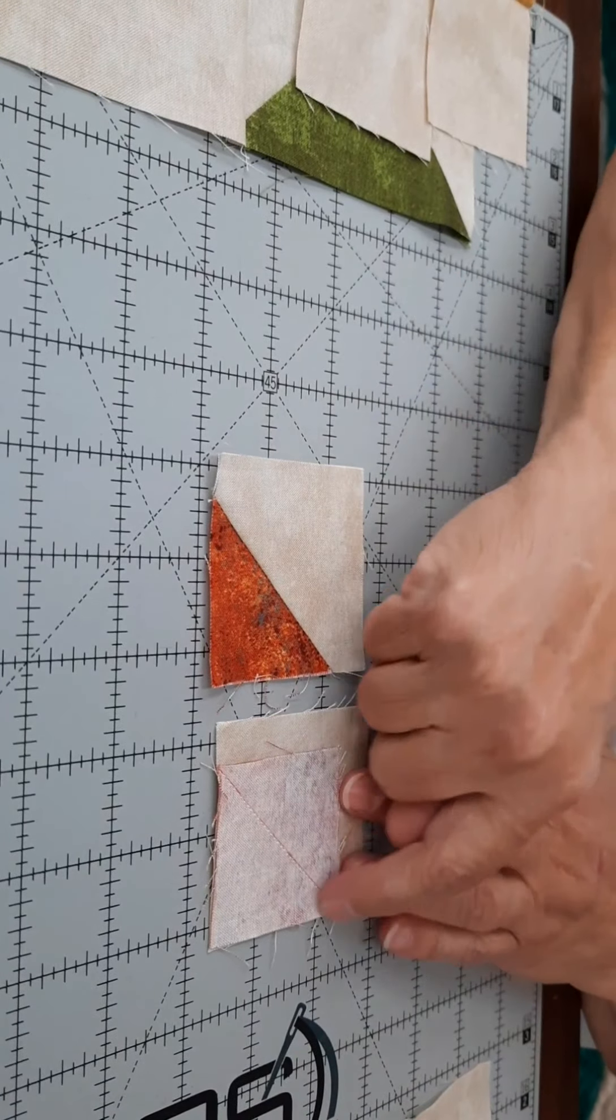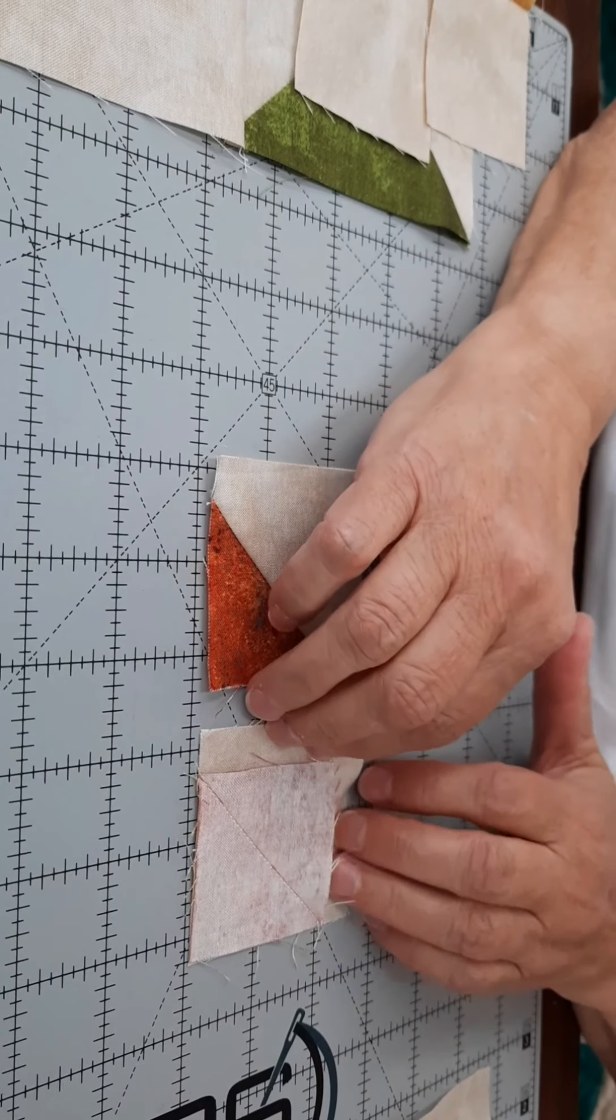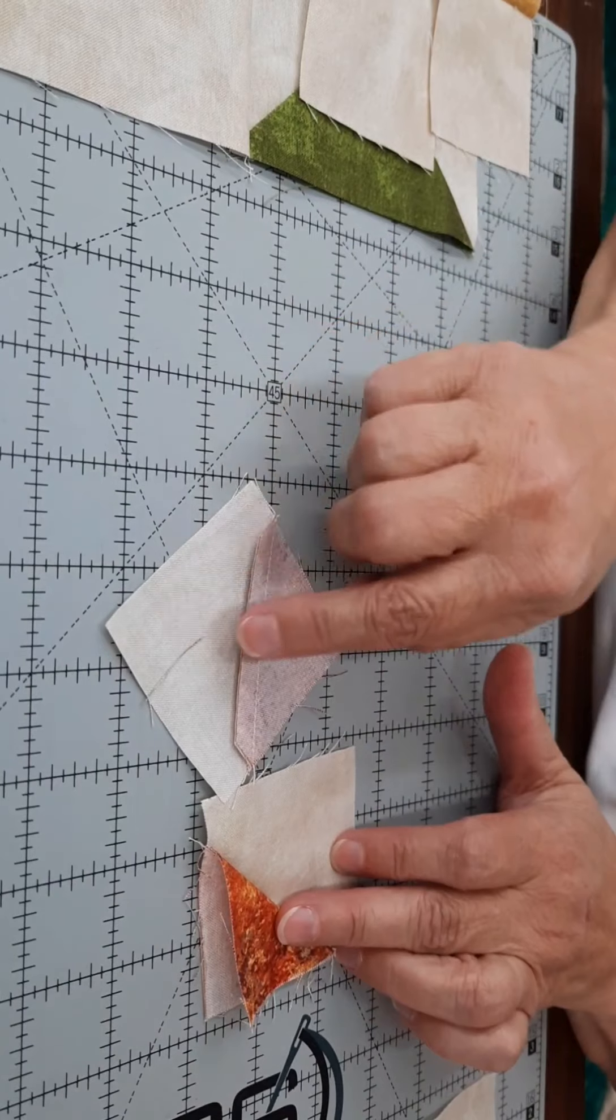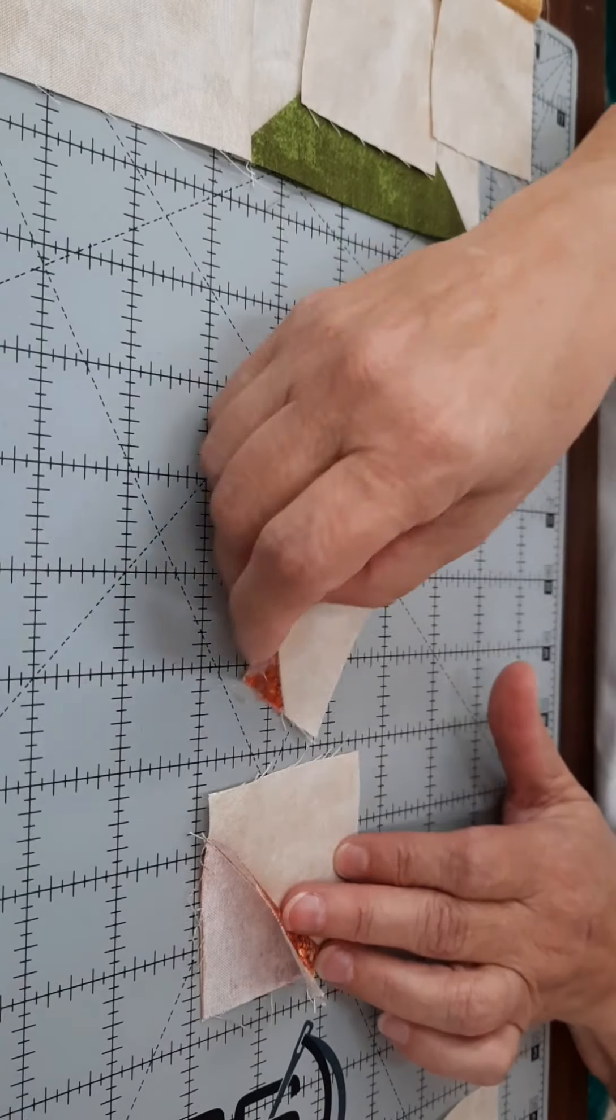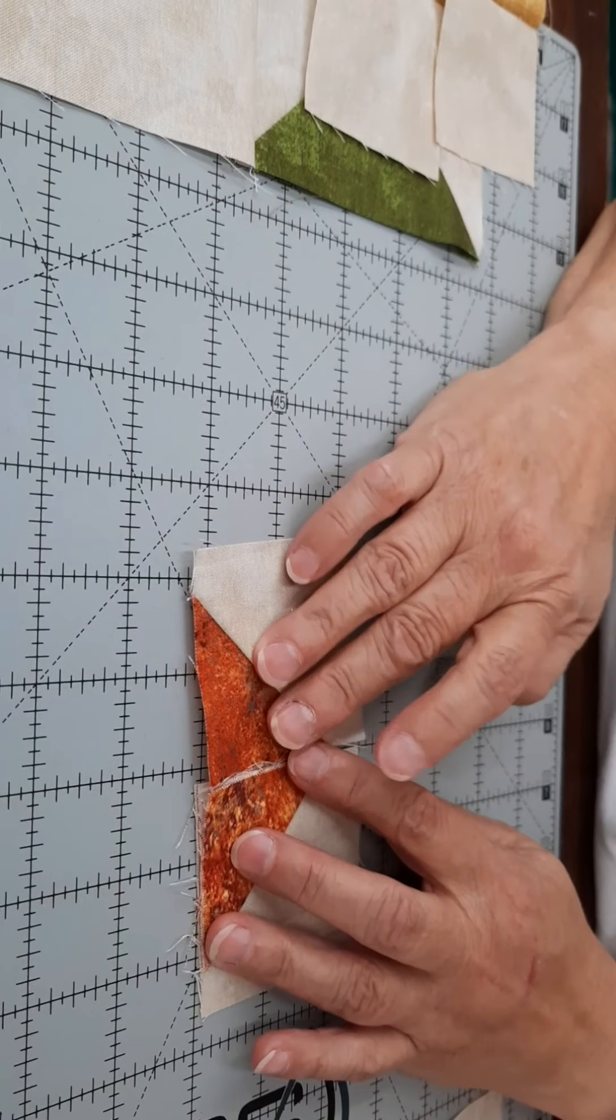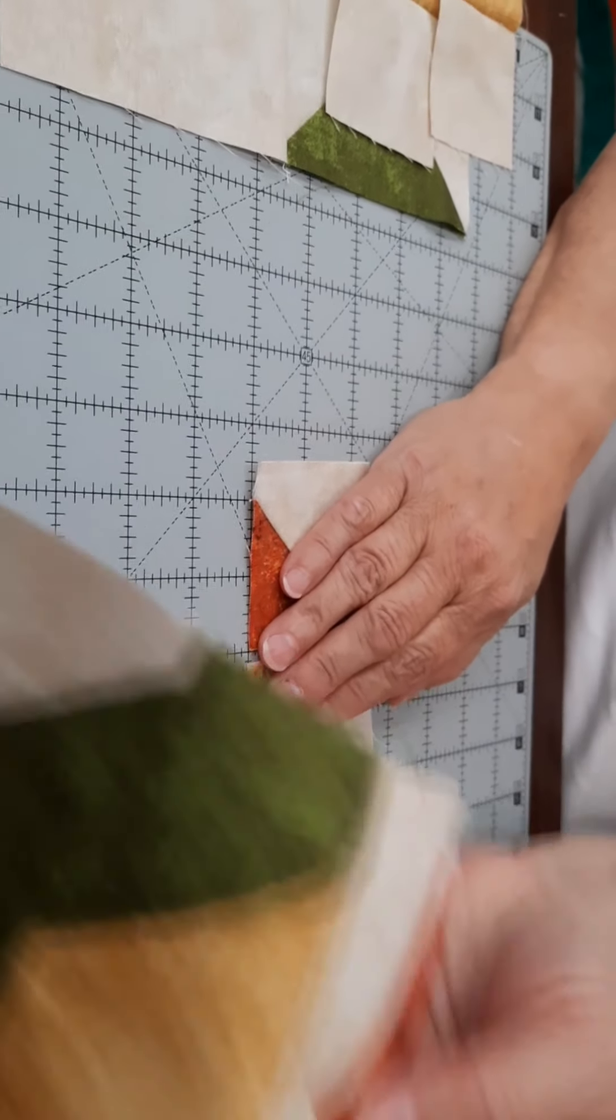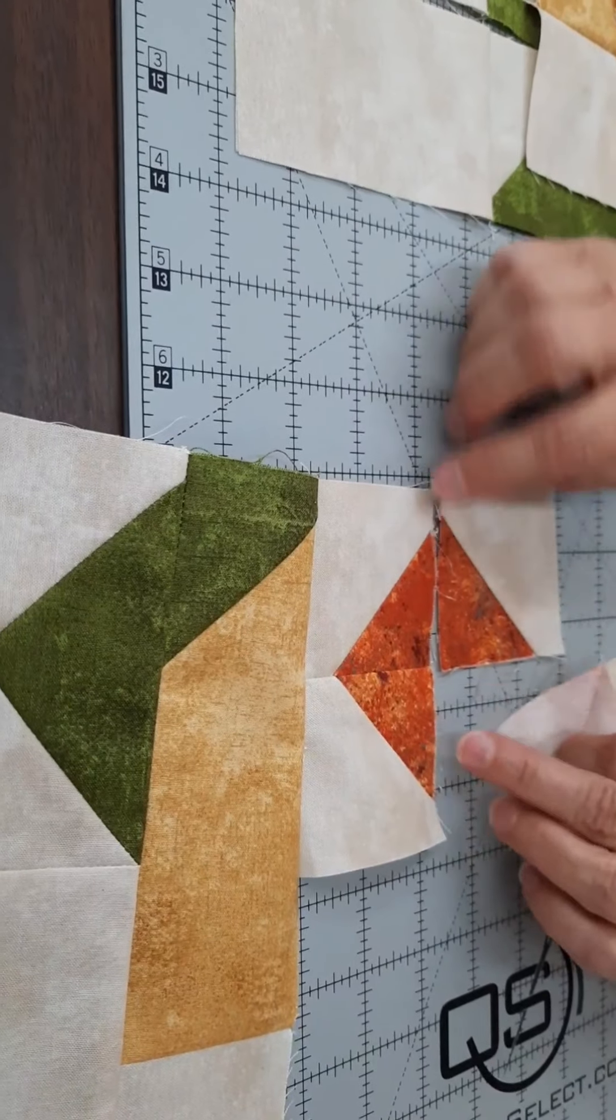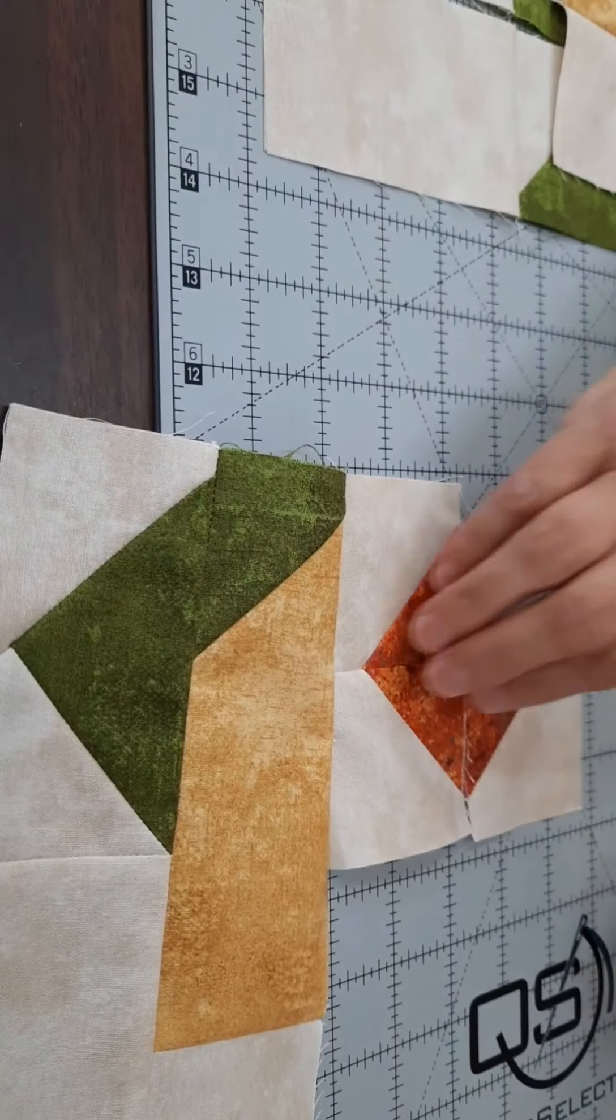Then you will trim a quarter of an inch away, and two of them you will press towards the rust, and two of them you will press towards the background. That's because you're going to then sew them together into a square and make them into a four-patch, so that way they will all interlock with each other.